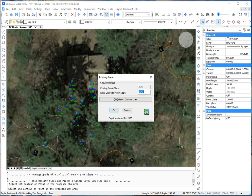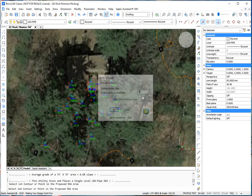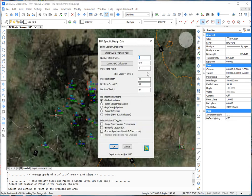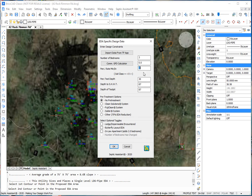For our purposes here, we're just going to do a level system. So, we're going to hit zero for the system slope. Now, our bedrooms, we're just going to hit enter three. Now, this is the data from that test pit that we imported using the contours and things. So, we don't need to do that again.